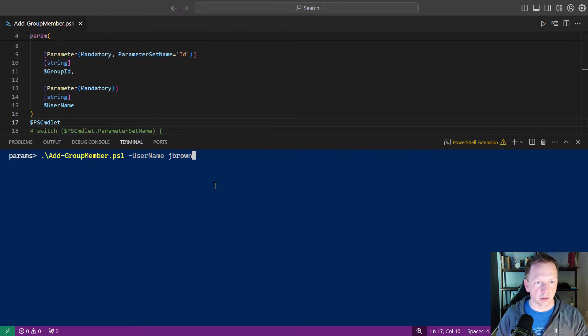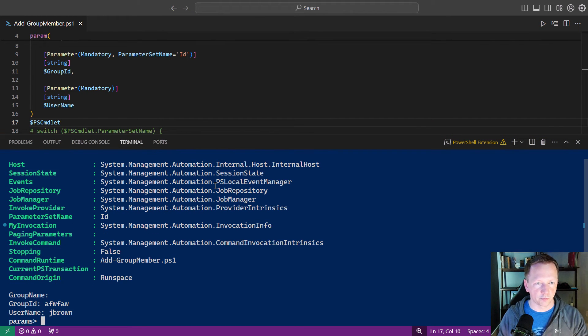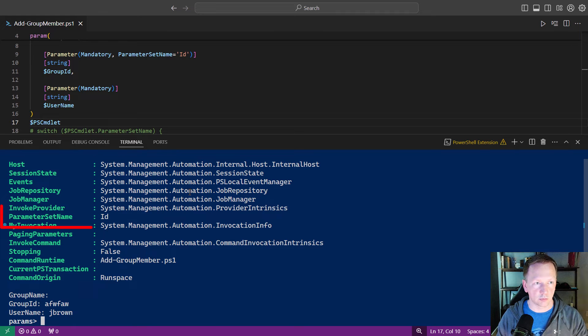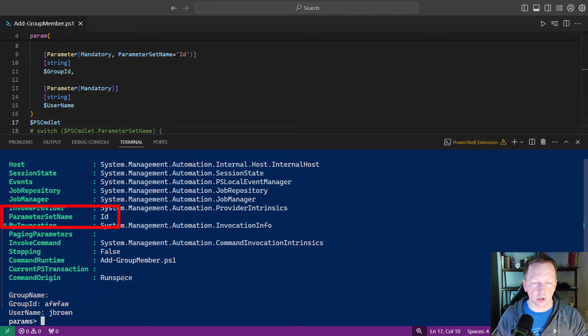And let's bring back a previous command here. We're outputting ps-commandlet here, and you can see right here, it shows the parameter set name is id. So we can use that to identify which parameter set is being used.